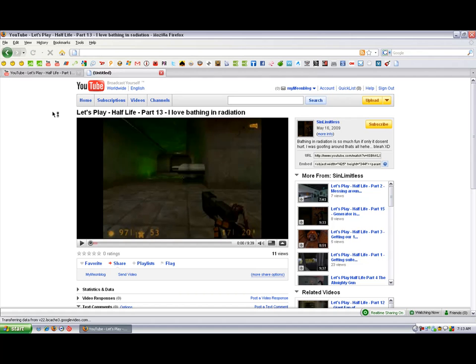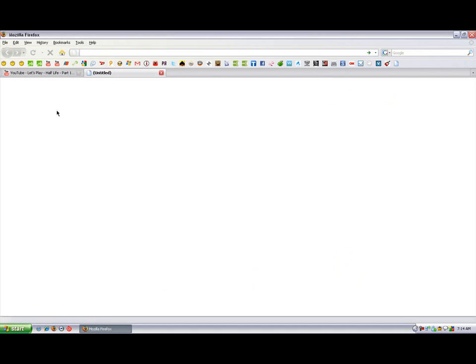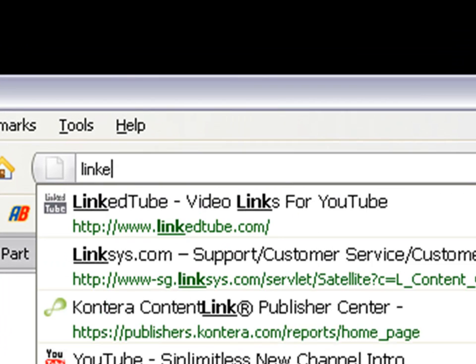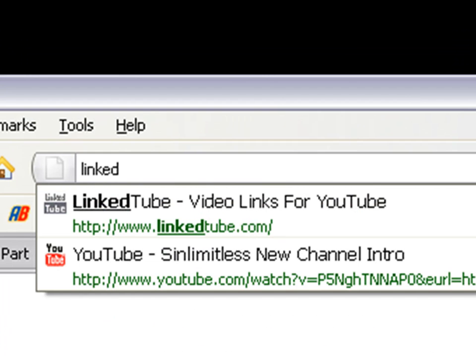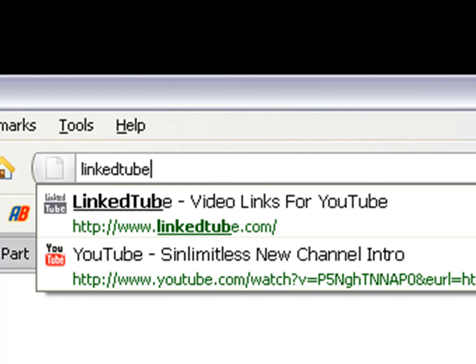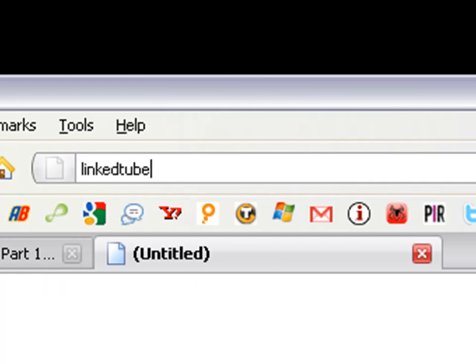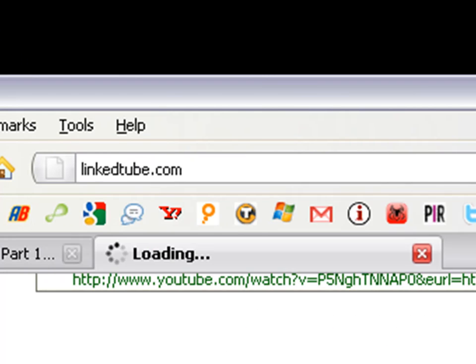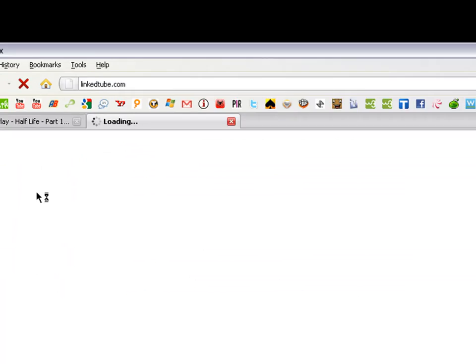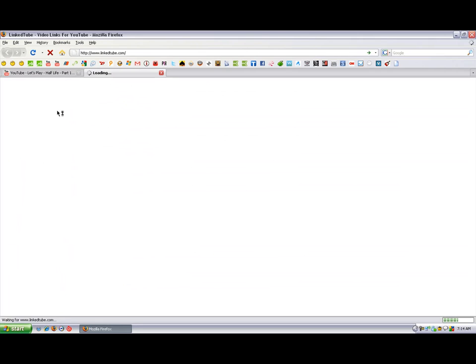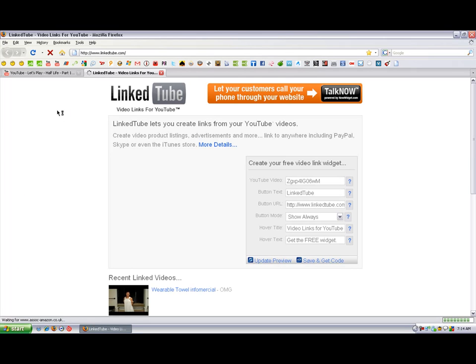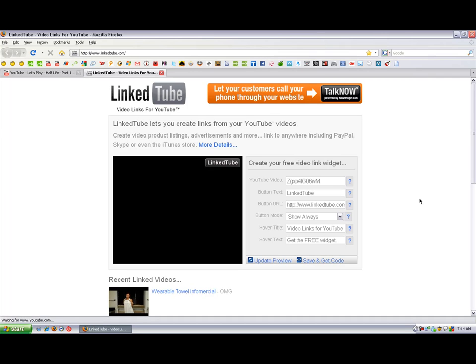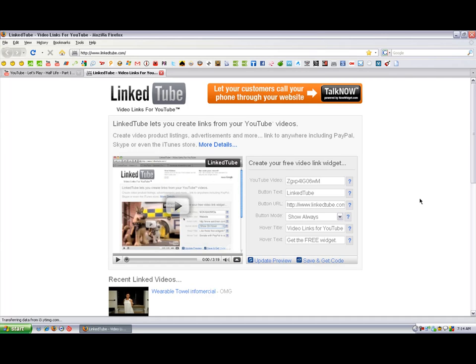Now what you want to do is open a new tab or a new window—I'm using Mozilla Firefox—and now go to LinkedTube.com. You'll be brought to this website, and this is not illegal, I should say, totally not illegal.